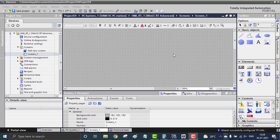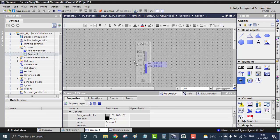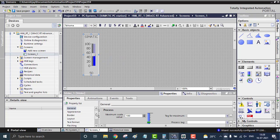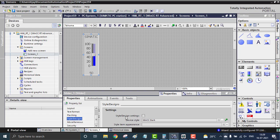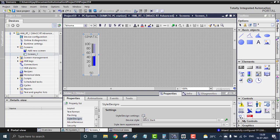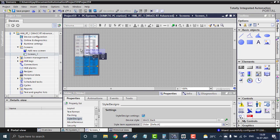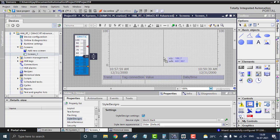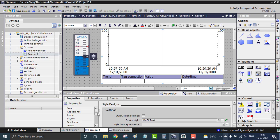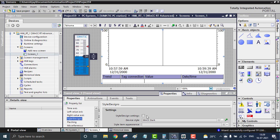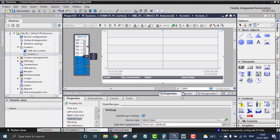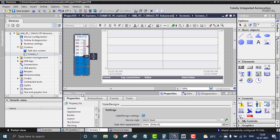Now let's see how to configure these historical trends. We can go and place a slider for giving analog input values — just place the slider here. In Style and Designs, make it WinCC feel, so you get a neat slider for input. I'm also using a normal trend to display my values, and for that I'm also applying the WinCC feel style.